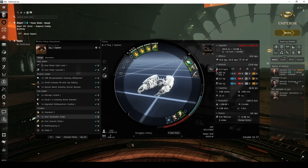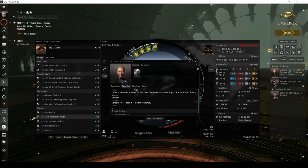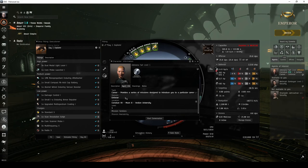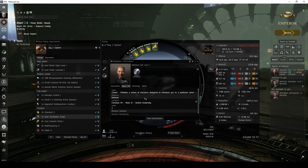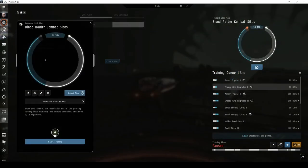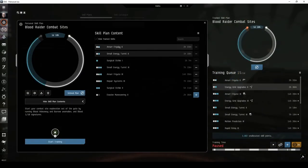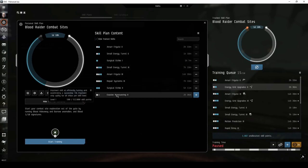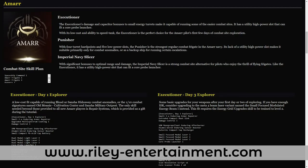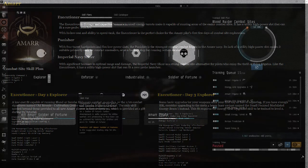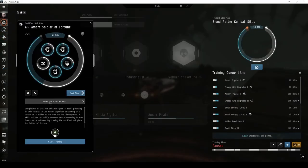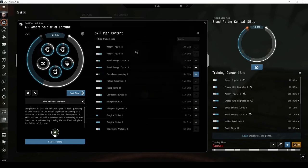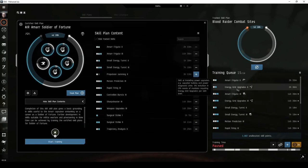I ran the first few Career Agent missions in the Enforcer division, giving me a free Executioner frigate and just enough ISK to buy the modules for it. I put together a little skill plan for brand new pilots who want to get straight into running combat sites. I've included it on the ship fitting guide on my website over at RileyEntertainment.com. The Air Amarr Soldier of Fortune skill plan provided with the game has a lot of overlap, but it's missing energy grid upgrades, which I think is quite important early on.